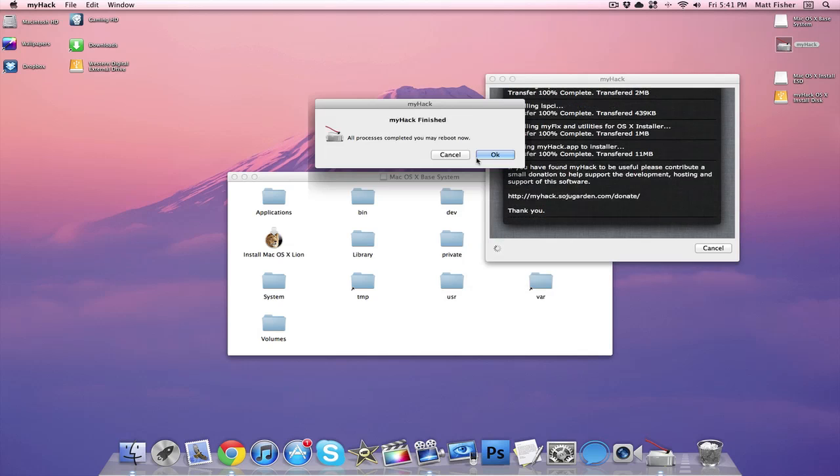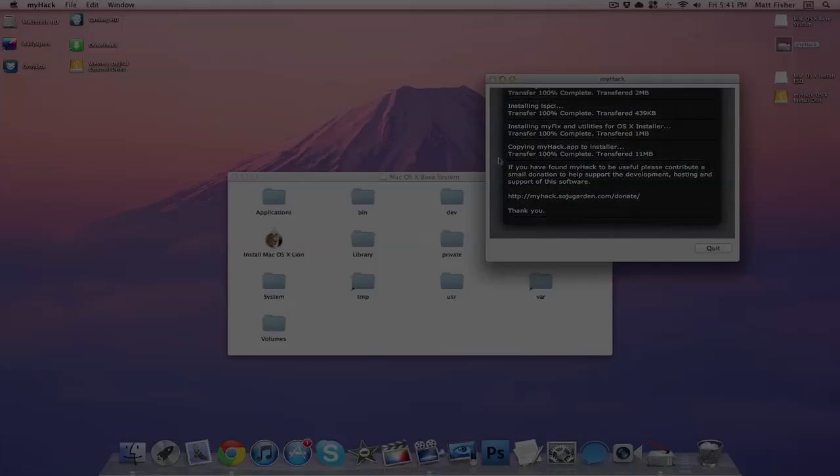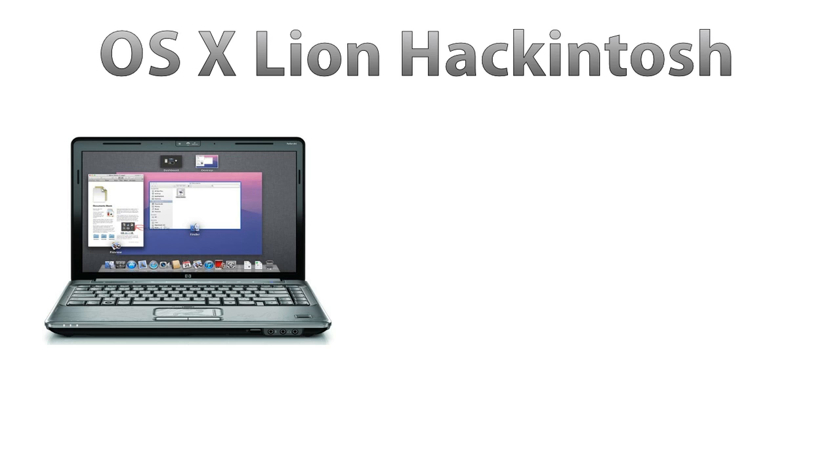And once it's finished, you are all set. You can now use your external drive or USB to boot off of and install Lion on almost any PC.